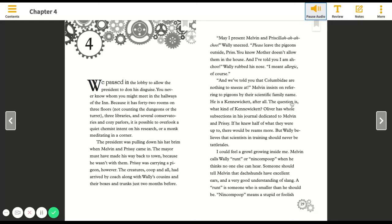We paused in the lobby to allow the president to don his disguise. You never know whom you might meet in the hallways of the inn because it has 42 rooms on three floors, not counting the dungeons or the turrets, three libraries, and several conservatories and cozy parlors. It is possible to overlook a quiet chemist intent on his research or a monk meditating in a corner.